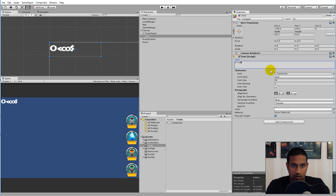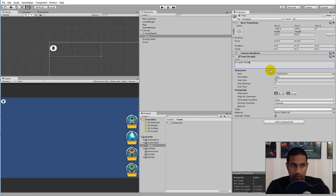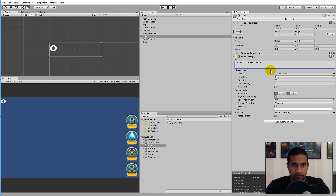We need to make an opening tag, write 'color' and set it equal to 'lime', then close the tag on the other side with a closing slash-color tag.